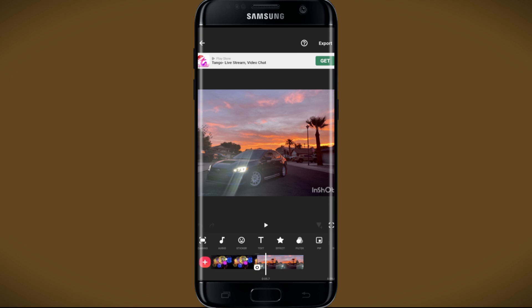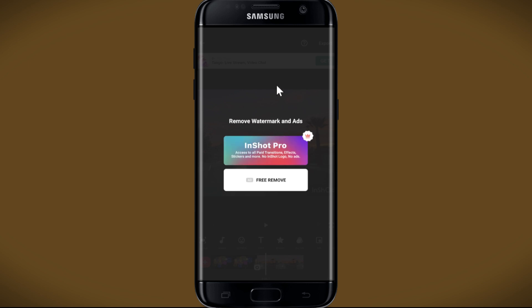If you wish to remove this, just tap on the close icon at the top right corner of this watermark. You will then be told to either subscribe to InShot Pro or watch an ad to remove this watermark for free.